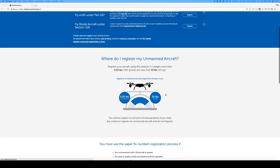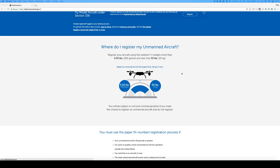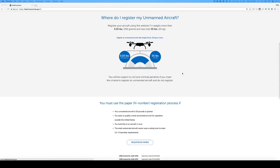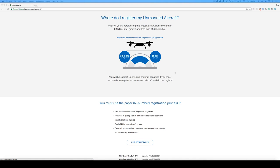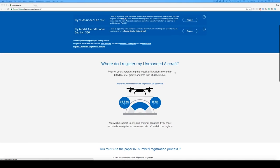You'll notice in here there's a little bit of clarification as to who needs to register their unmanned aircraft. If your aircraft is more than 0.55 pounds, 250 grams, and less than 55 pounds, then this is the place to do it. If your drone is 55 pounds or more, then you will have to register just like a regular aircraft and get an N number.